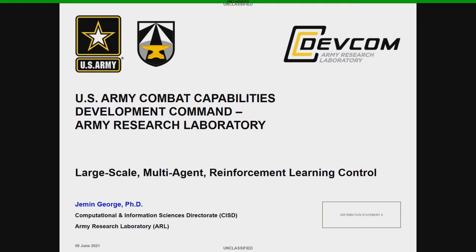With that, I will hand the time over to Jemin. He can give an introduction to who he is, what he does, and then dive right into the presentation. Jemin, the floor is yours.